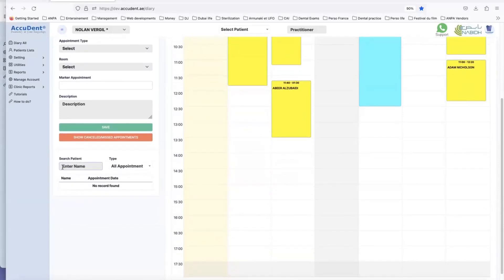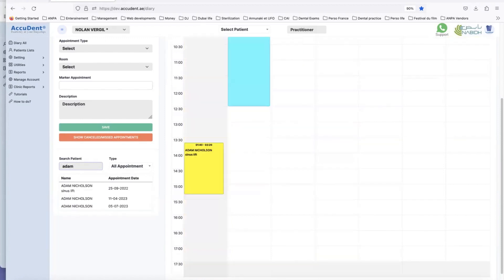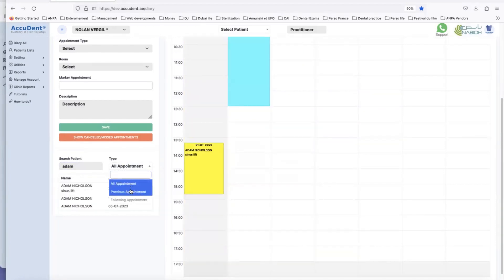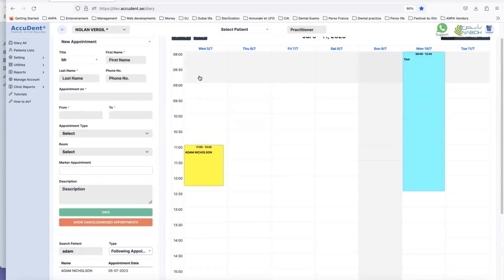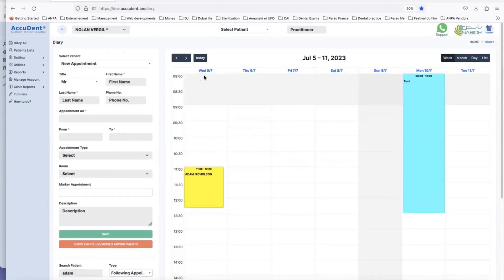The way to do this is to just enter a name here. I enter the name Adam and I have all appointments, previous appointments or following appointments. I click on following appointments. I have here the appointment of Adam Nicholson which is given on Wednesday 5th of July.